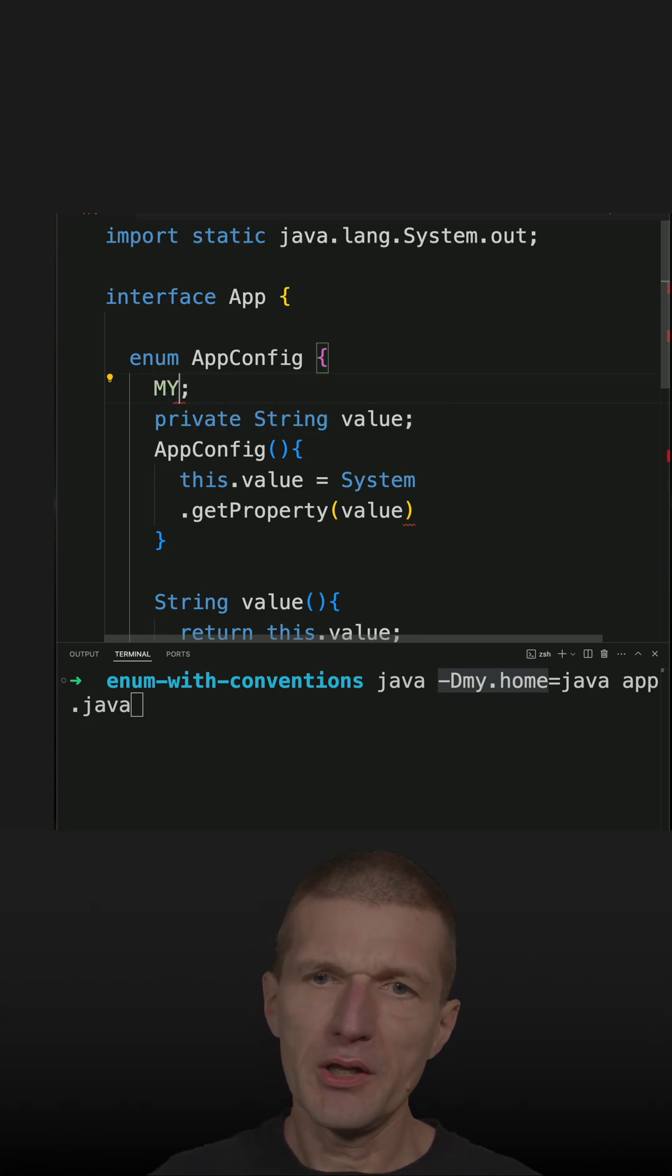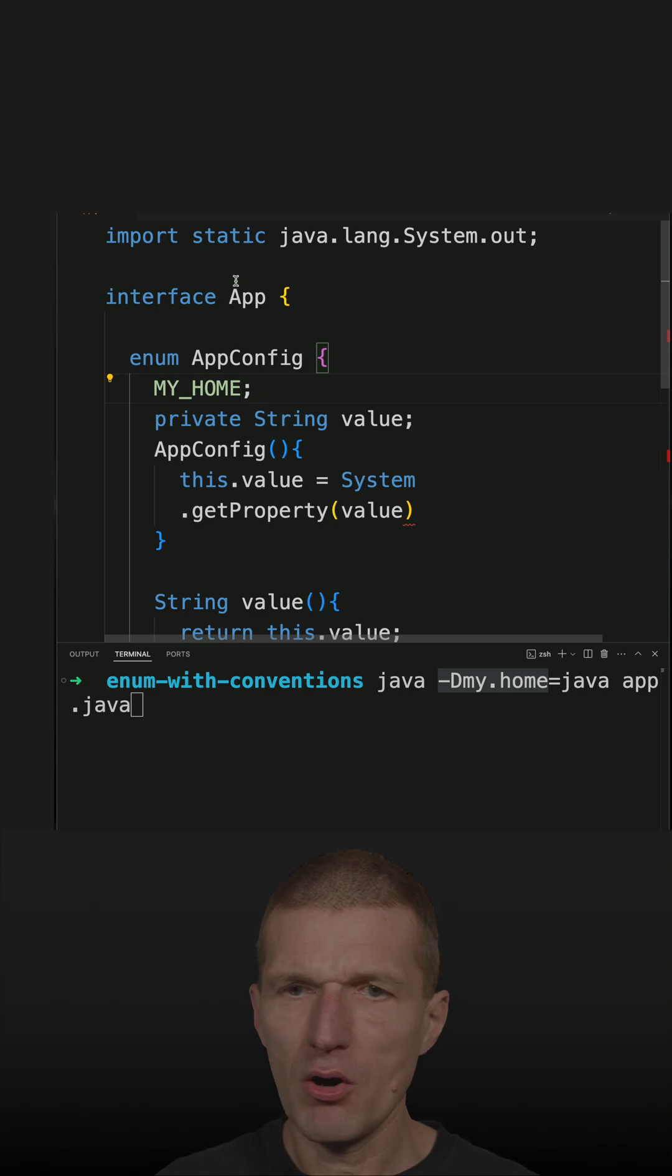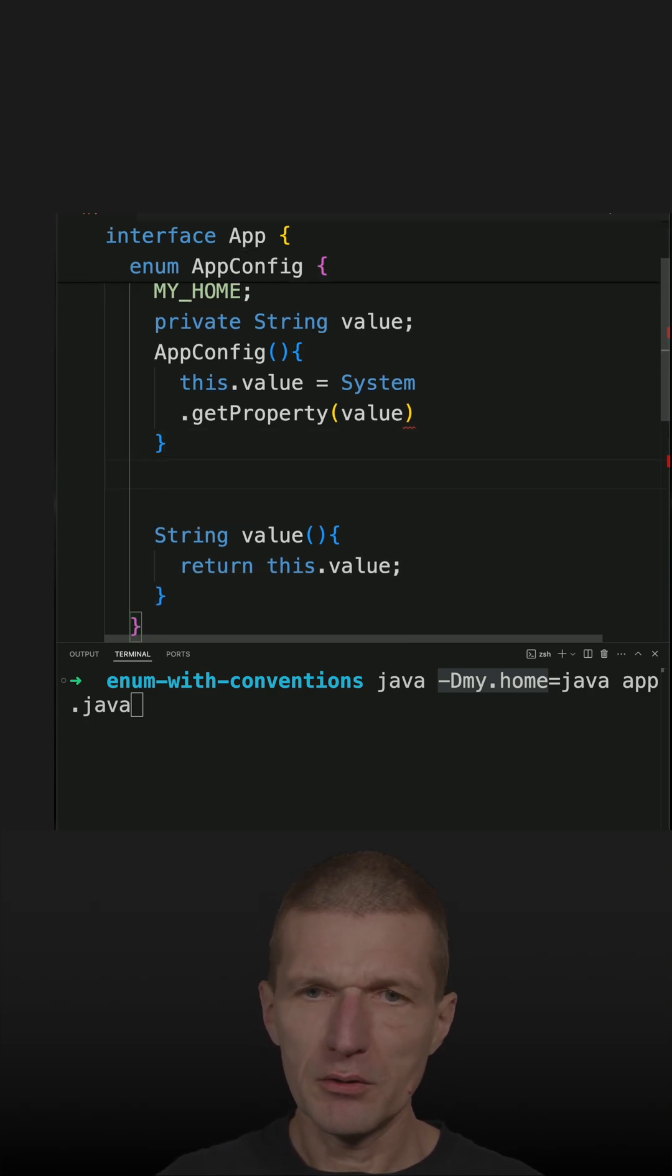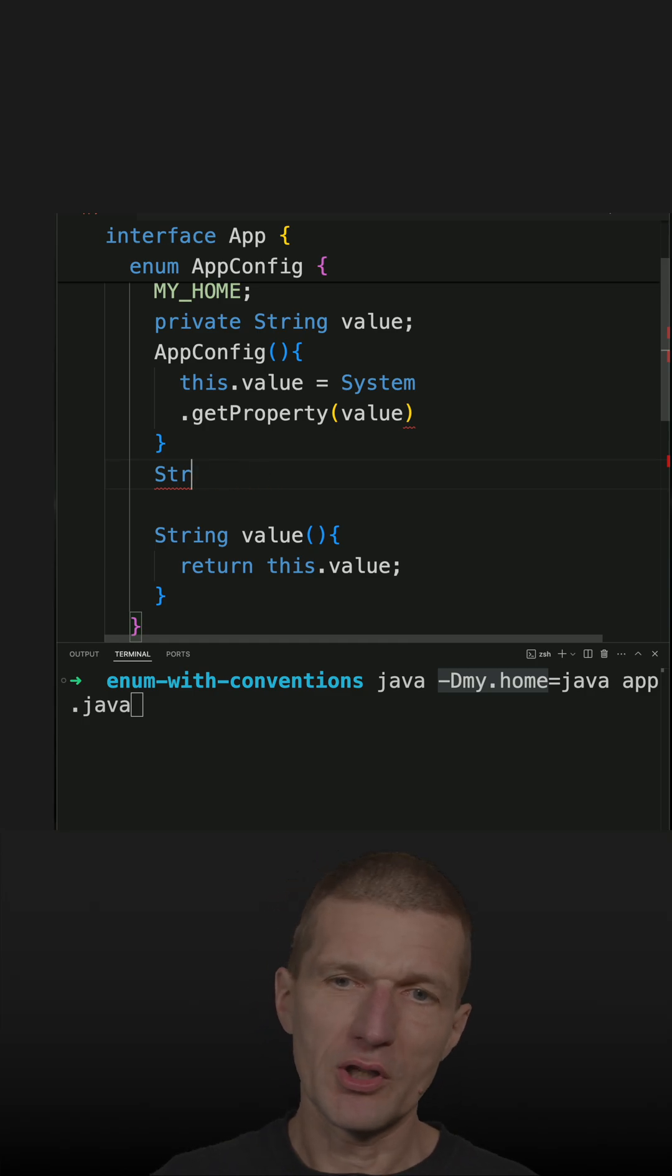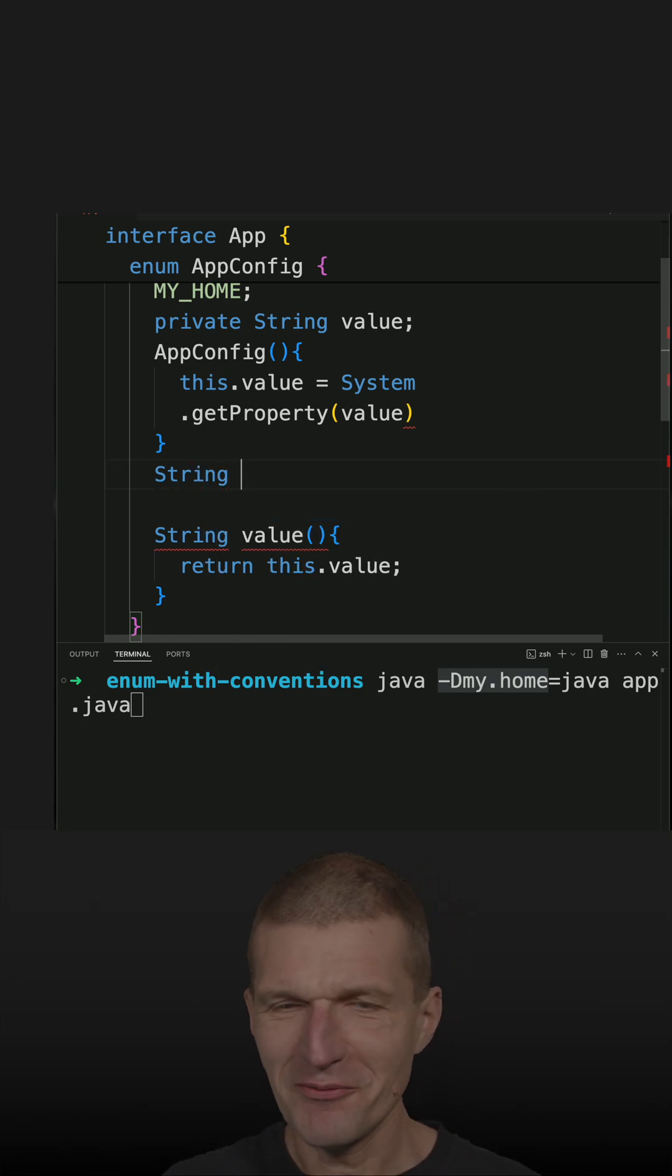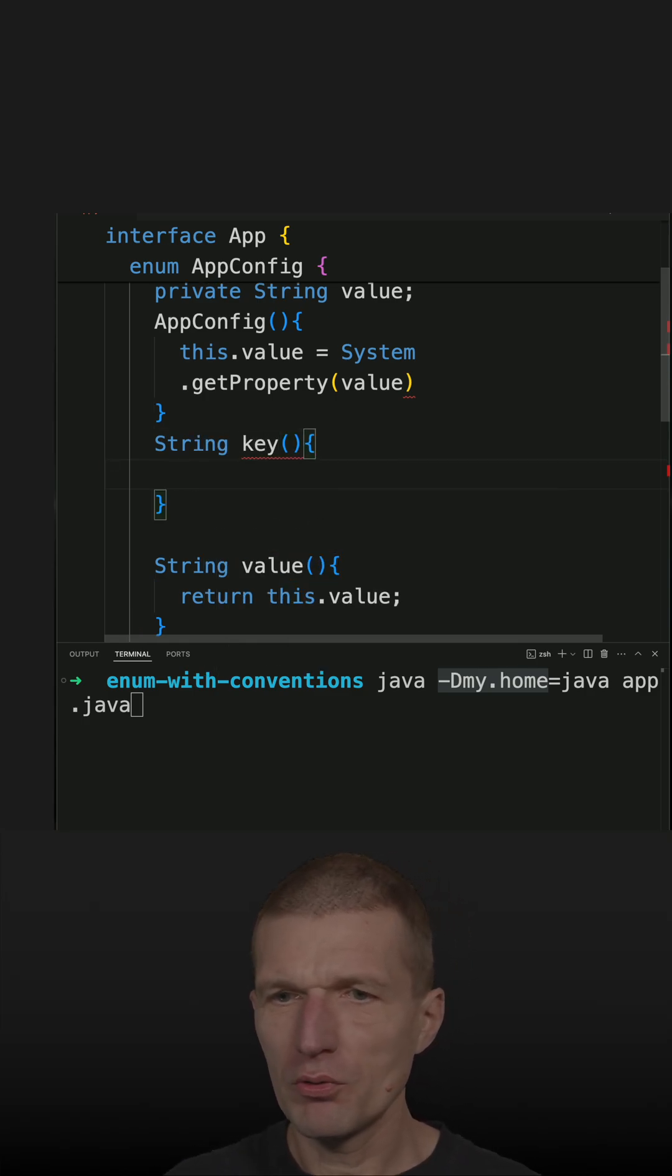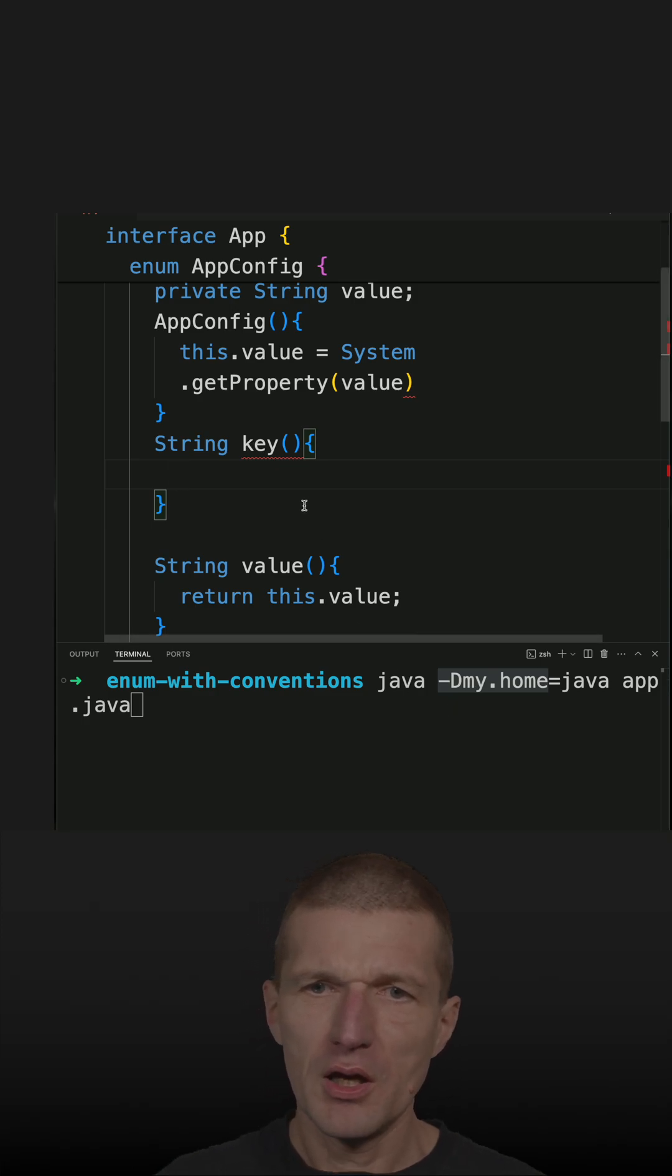So let's keep the convention my_home uppercase and introduce a string method which converts my_home to the dot notation.